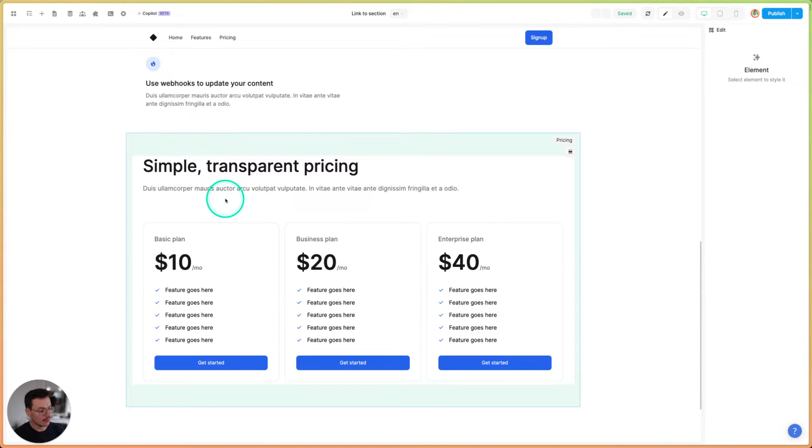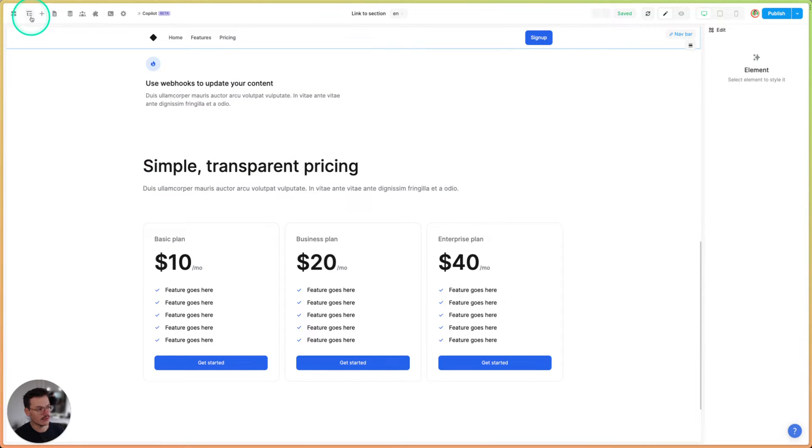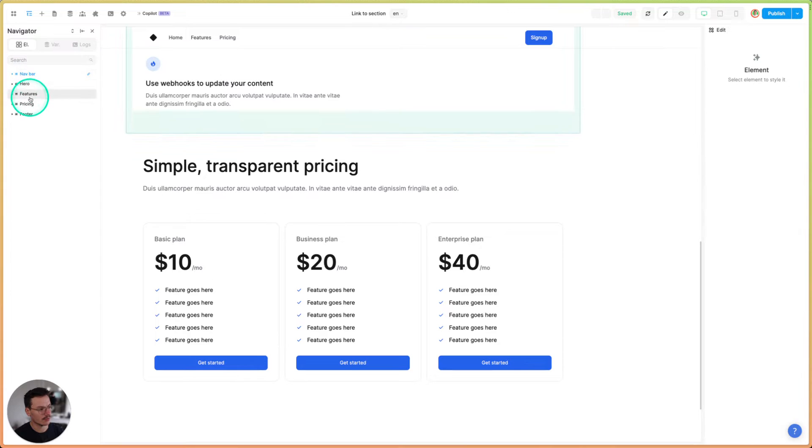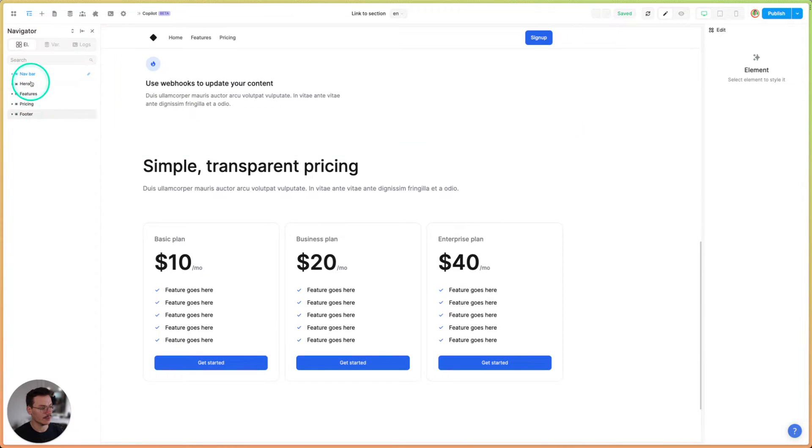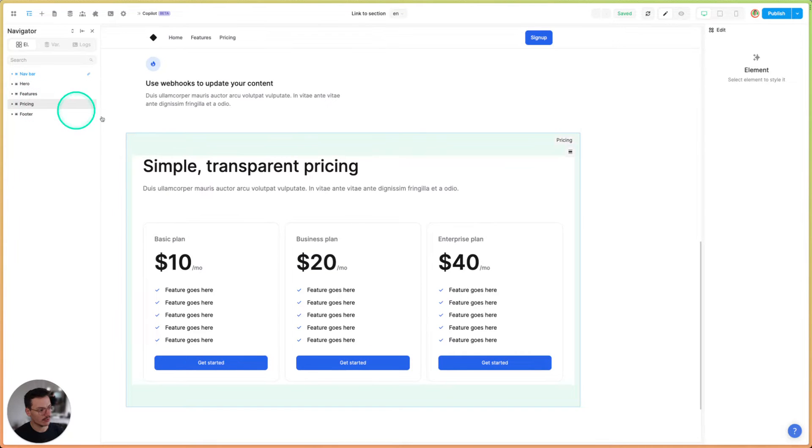So it's totally doable as long as it's a section. So to recognize sections, you can go in the navigator and when everything is closed, the sections are the topmost elements of your page. So you see here, I have many ones and I have my pricing one.